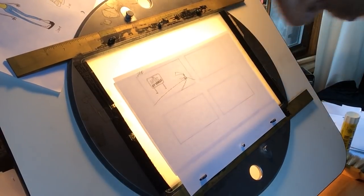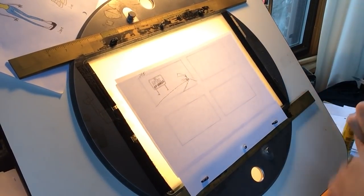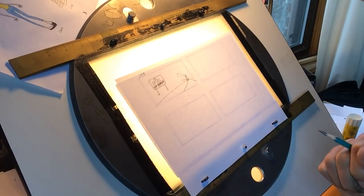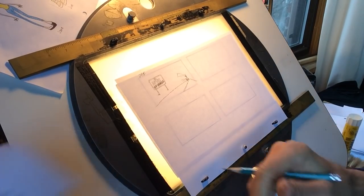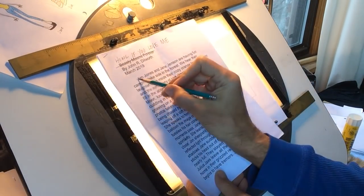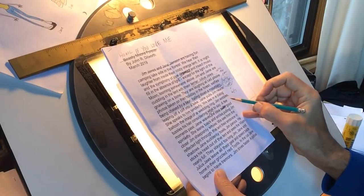Hello, John Dilworth here, and we are on day two of the storyboard of Howl If You Love Me. So where are we? We've done all this. We've done all this. Where are we?